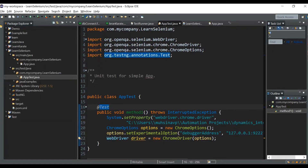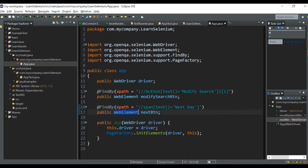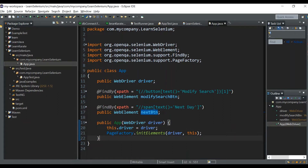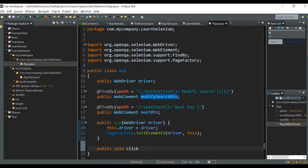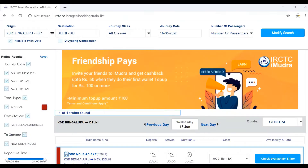I've already written two class files: the test class file and the main class file. In the main class file I have already written the web element path for the Modify Search button and the Next button. I've also initialized the constructors. The script is ready to run — we just have to write the function. I'm using the existing window, not logging into the site, and directly clicking the Modify Search button.